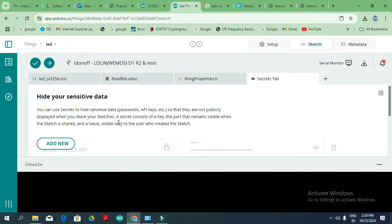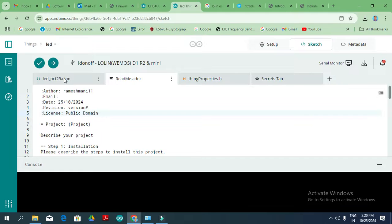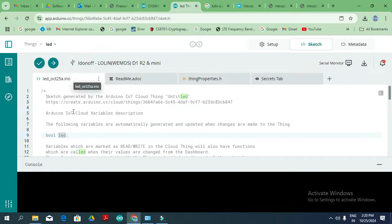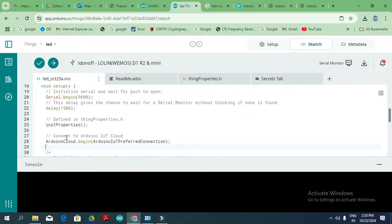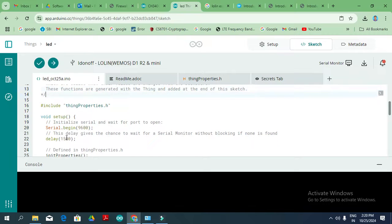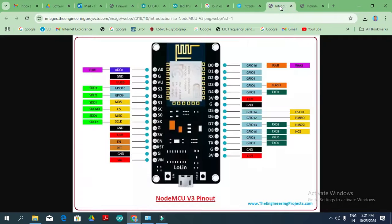The secret credentials are in the secret tabs — we only need to change the LED-related code. The default code is already available. Using the 'include things' library, I am going to write the LED on/off code. I simply create one variable and assign a pin number — you can assign any pin depending on your board.